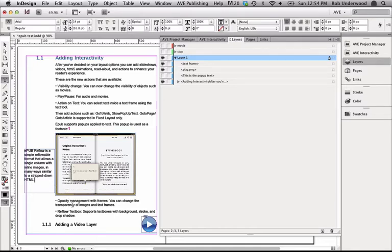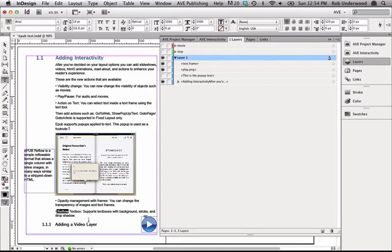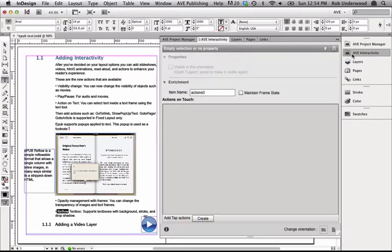Unlike other interactivities that are based on a frame, this interactivity is defined using the text tool in InDesign. I'll use the text tool to select the word I want to make an interactive pop-up. I'll select the word reflow.